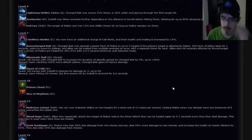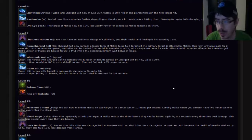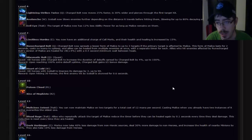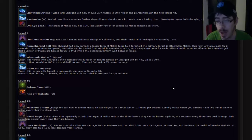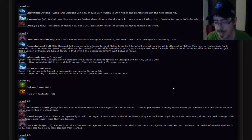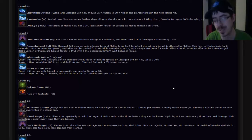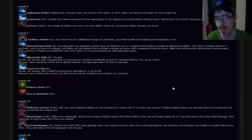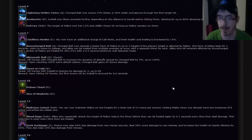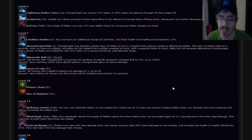Number seven is Limitless Hordes. You may now have an additional charge of Call Morlu, and their health and healing is increased by 15%. Also really really good. Although I will make the argument that the name might be a little misleading because Limitless doesn't mean two. Limitless means unlimited, like lots. So maybe rethink that name, but it is really good. I like that ability.